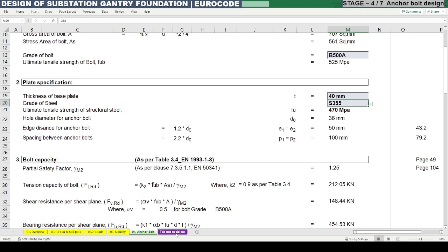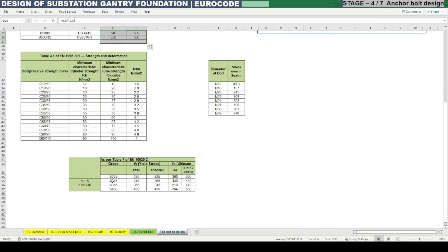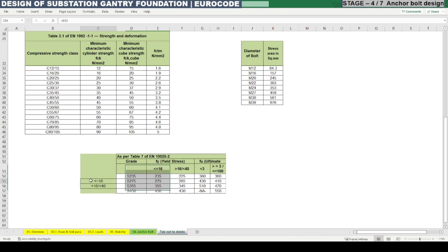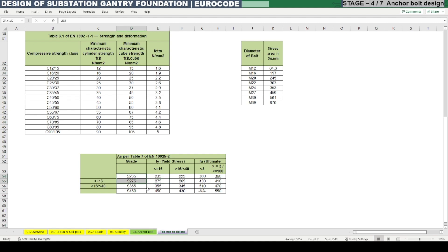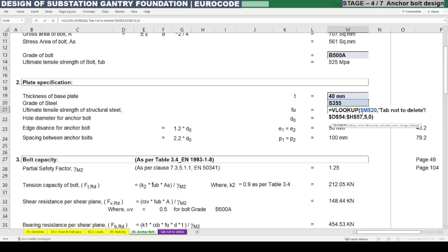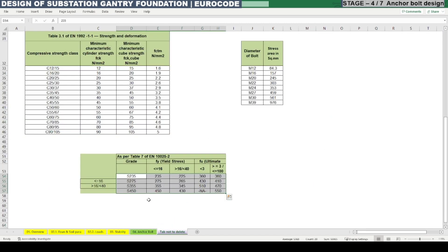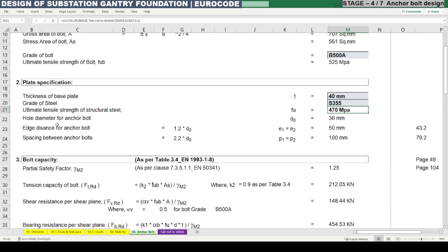The ultimate tensile strength of the steel can be obtained from EN 10025 European standard part 2. The yield strength is defined in that code — for thickness less than or equal to 16 mm one value applies, and there is a table 7 with further definitions. For S355 the ultimate tensile strength is 470 MPa for thickness more than 16 mm.